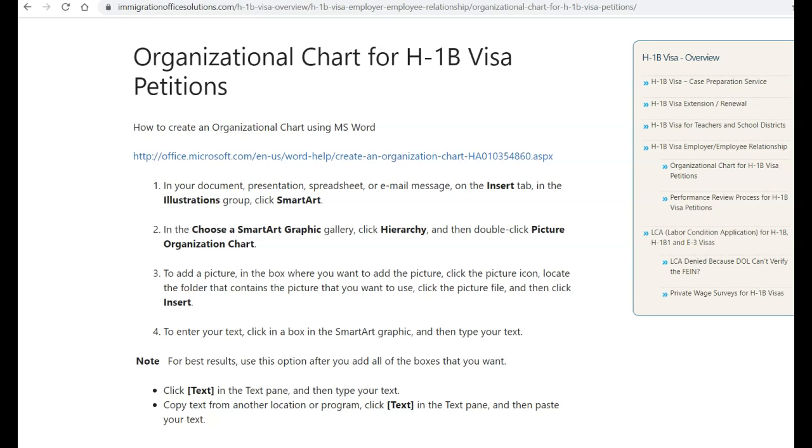Are you wondering how to create an organizational chart for your H-1B visa petition? In this video, we're going to show you how to create the organizational chart and what elements are required.